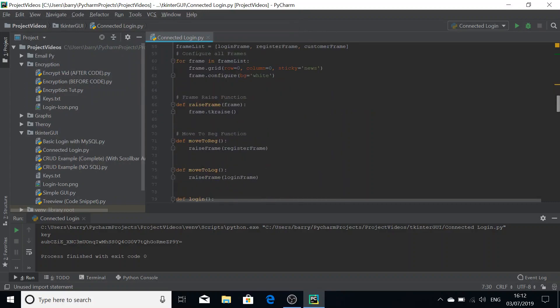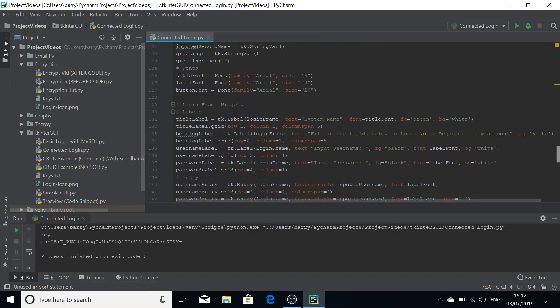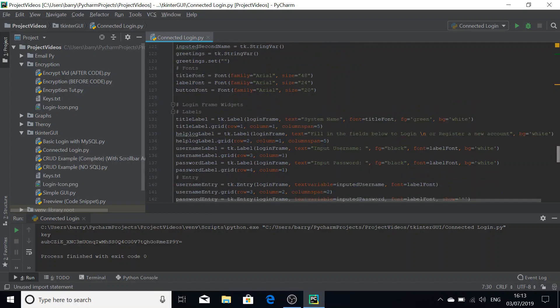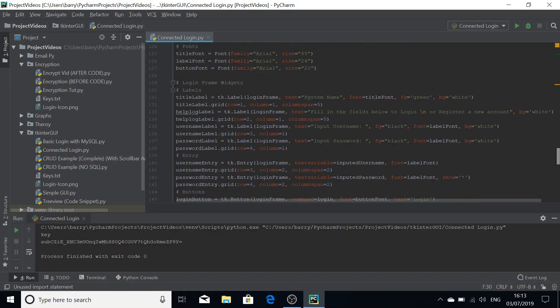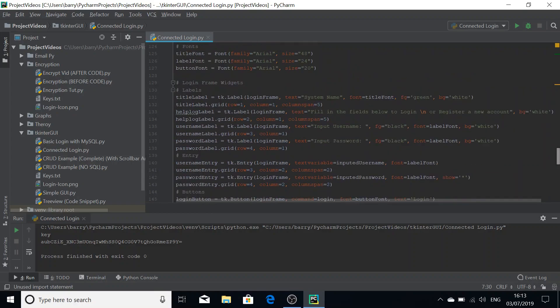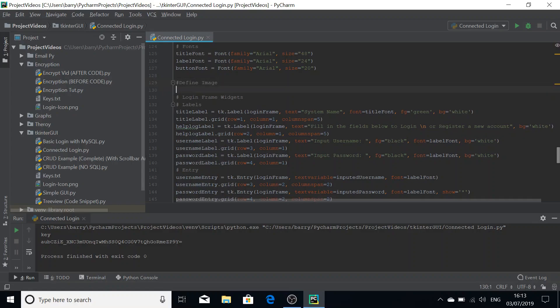I'm just going to scroll all the way down here until we get to where we define our labels and widgets. Here's a good place to define our images. You're going to obviously need an image that you want.